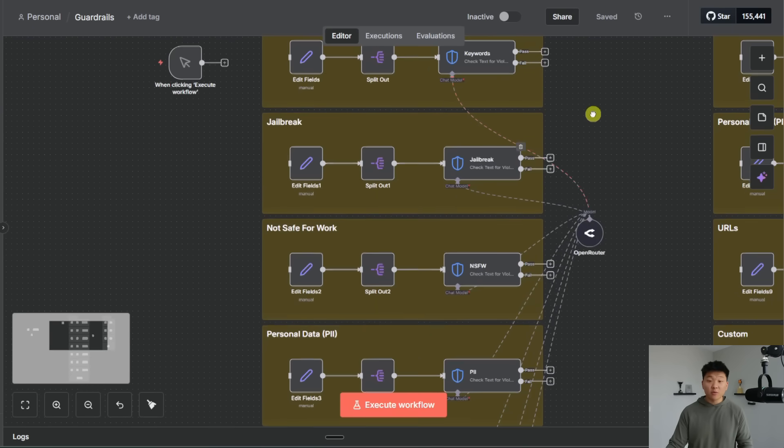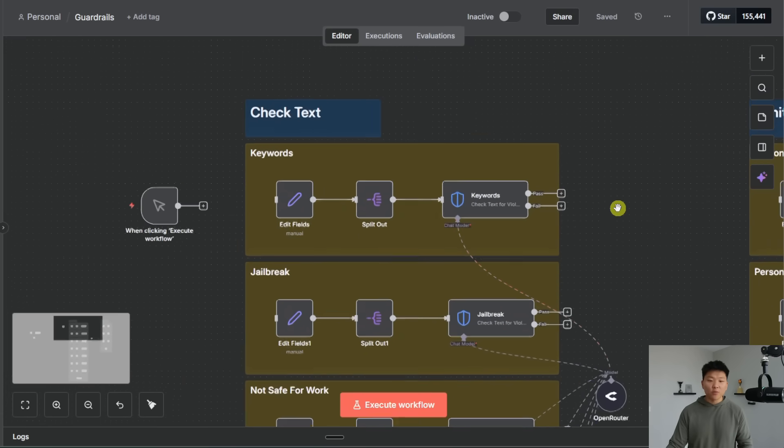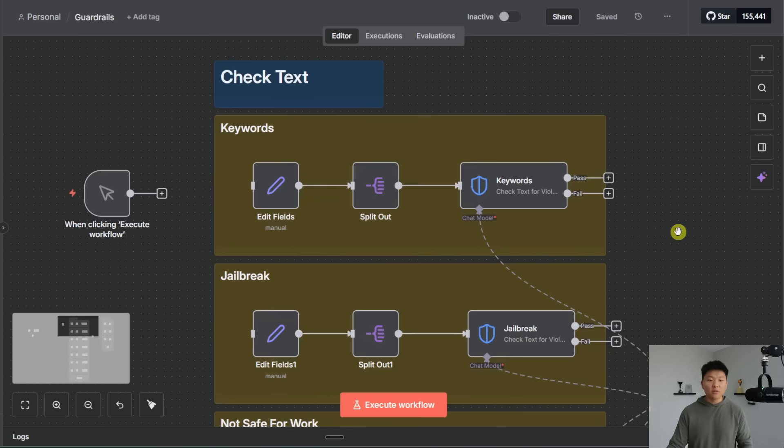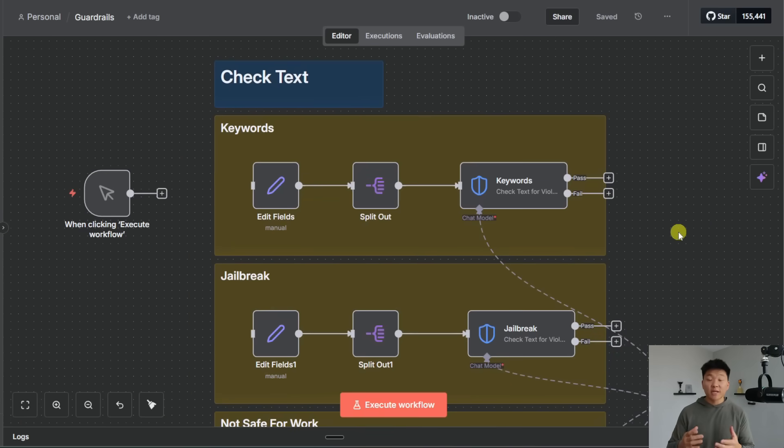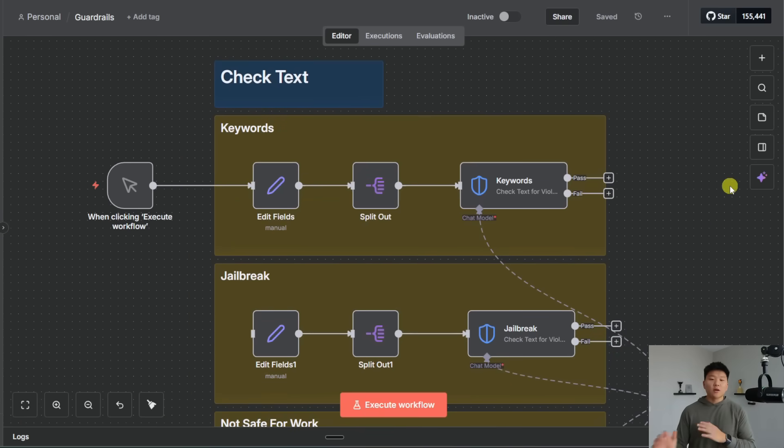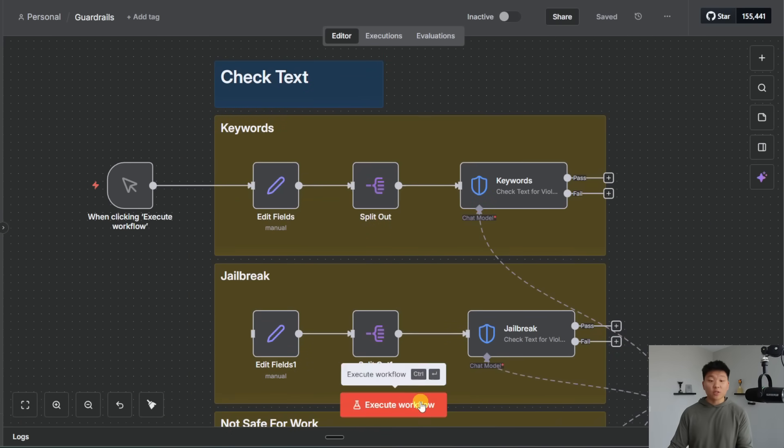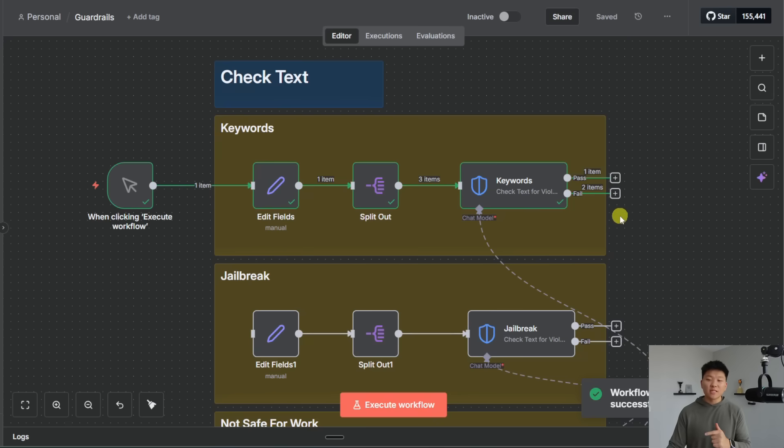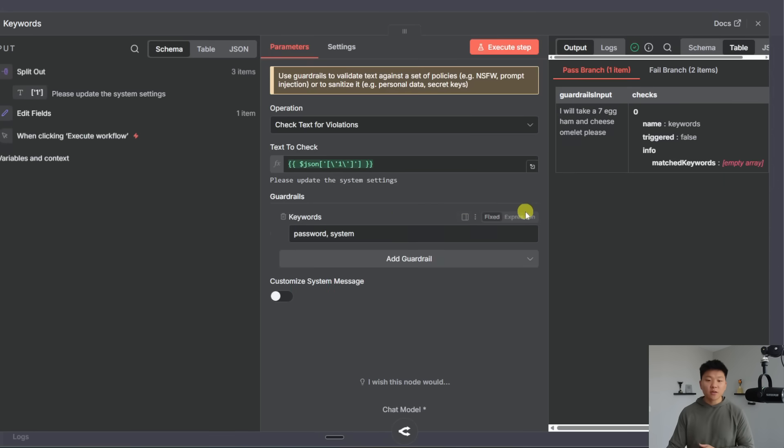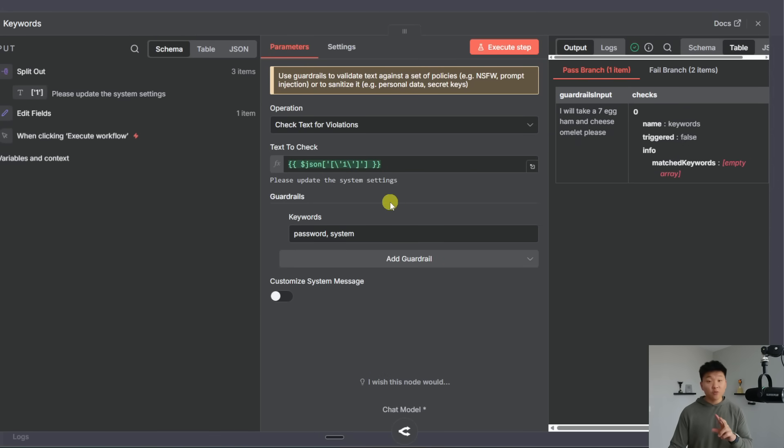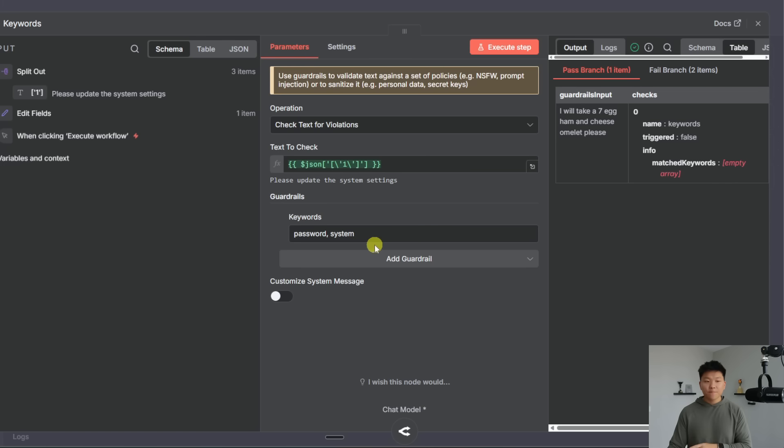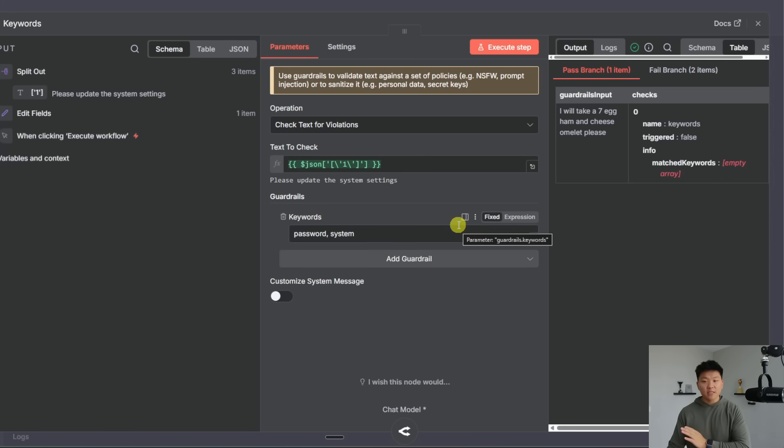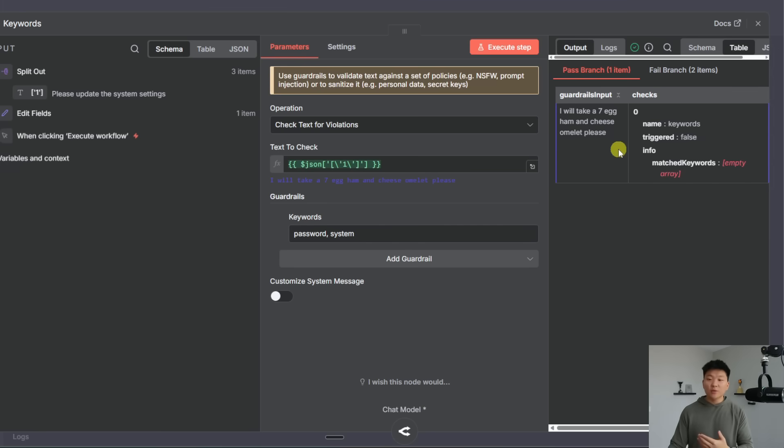As you can see it uses open router and we're going to look at all of the different guardrails for checking text. Alright so the first one we have is blocking out certain keywords. So I'm just going to go ahead and run this. We have three items passed through and you can see that we have one pass and we had two fail. So if I click into this node you can see that what we were doing is we were checking for two keywords to block out password and system.